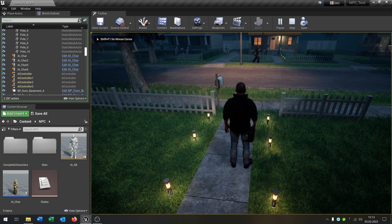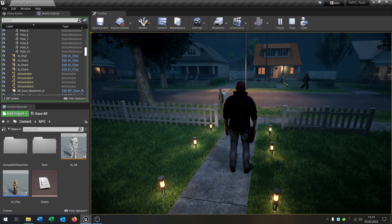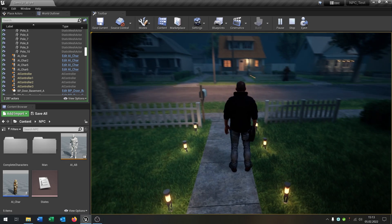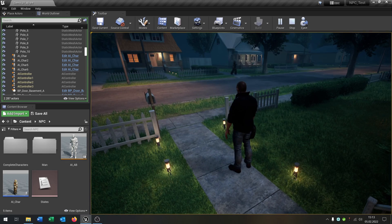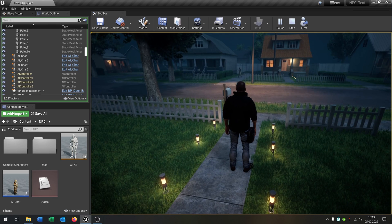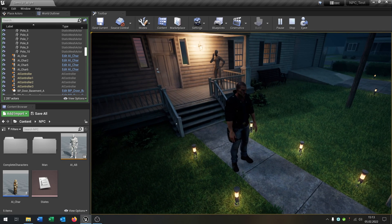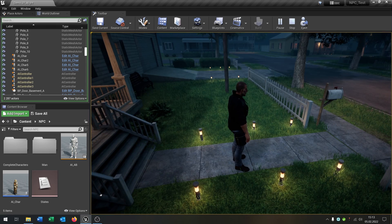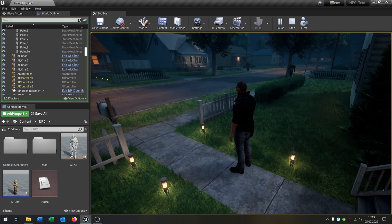Hello and welcome to this tutorial. In this tutorial I want to show you how you can create this simple NPC system. These guys are walking around, this guy is dancing and here's someone on the phone. You can easily extend this.